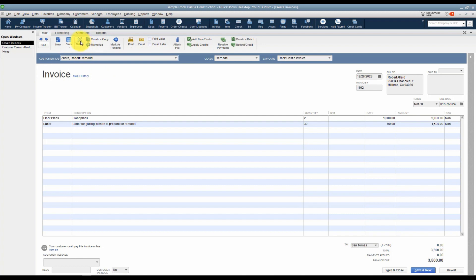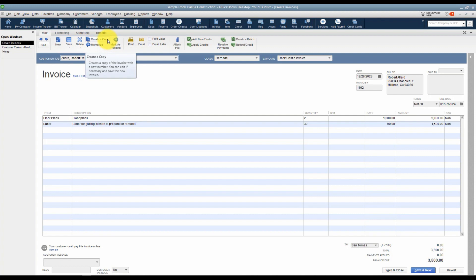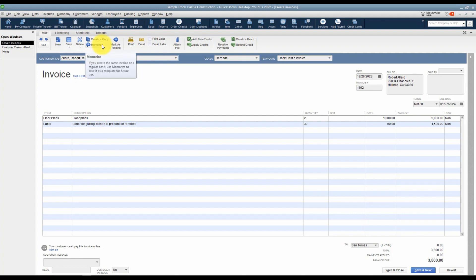Here's where you would delete that invoice. You can create a copy of this invoice. If you need to create another one that's very similar, you can go ahead and make a copy and then just change whatever you need to change and save it. We're going to talk about memorizing in a later module, but what this would allow you to do is if you had an invoice that needed to go out once a month, let's say, you can actually memorize it and QuickBooks will automatically create that invoice for you next month and then you can send it out.